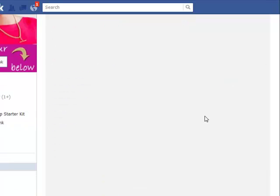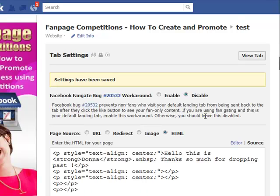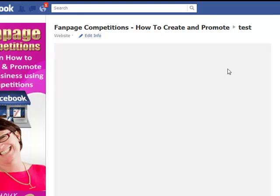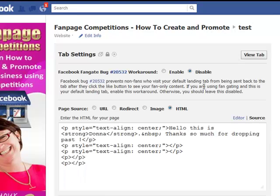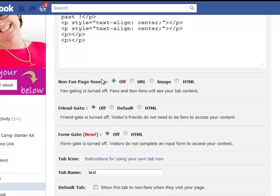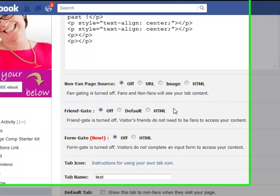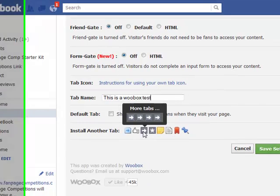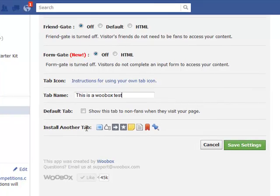Refresh the page, click 'View Tab,' and you can see there is the text I just typed. Back in Settings, you can also enable fan-gating if you like, change the name of the tab text, and install completely different tabs. Then simply click 'Save Settings.'